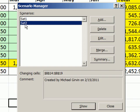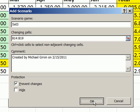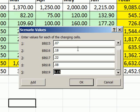I can add Set 3 not from the cells but directly from the dialog by clicking Add. I type 'Set 3,' click OK, and then change the values to 0.07, 0.07, 0.18, 0.22, 0.08, hitting Tab each time I move forward, then 0.16 Tab, and I get my OK.